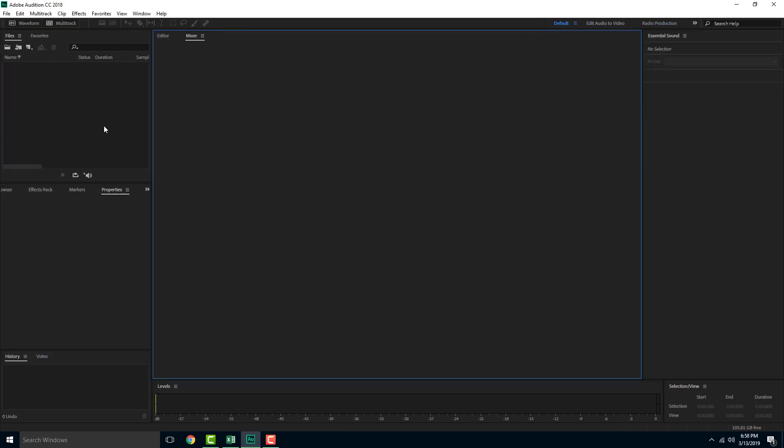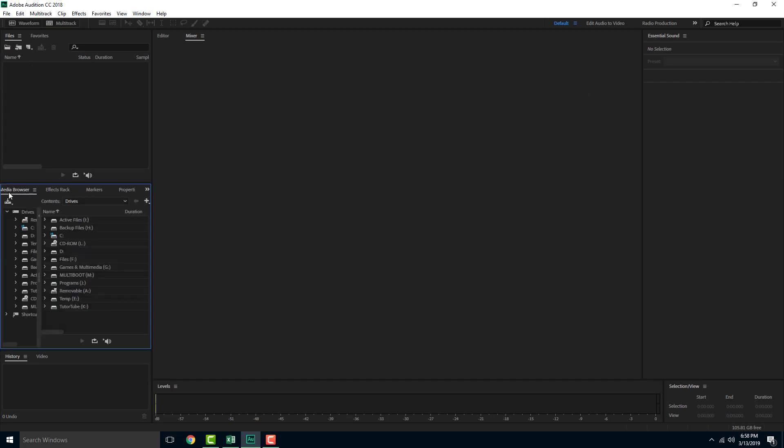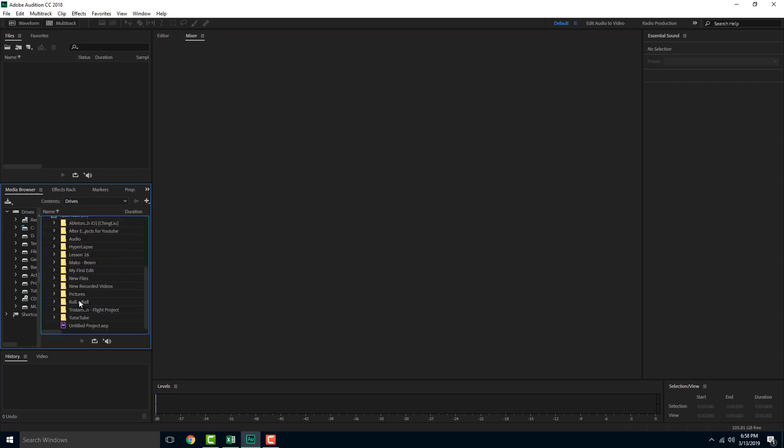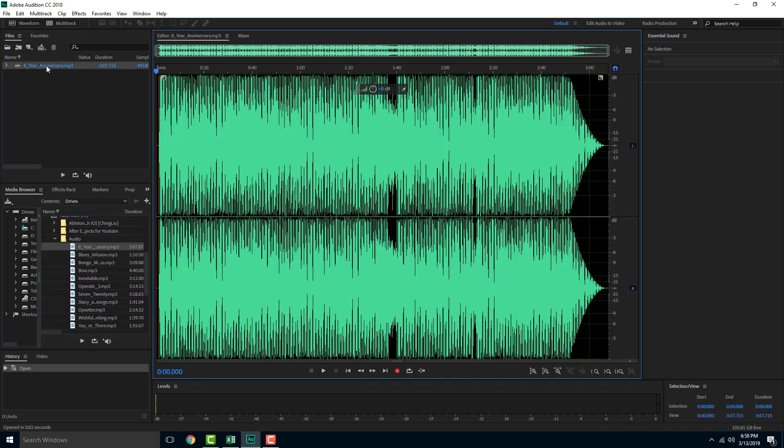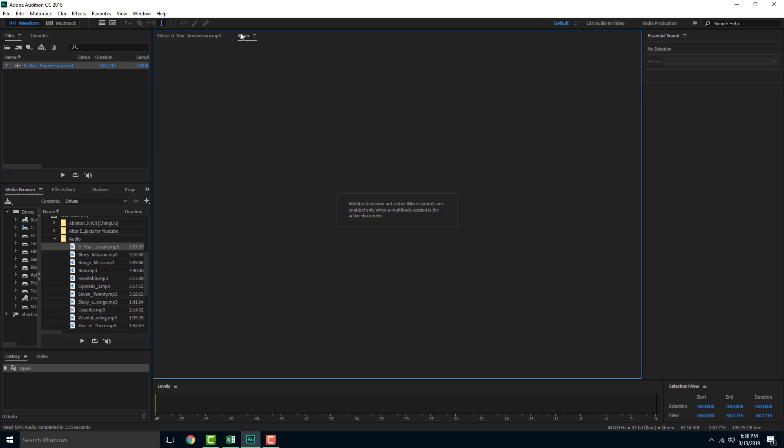So let us import an audio and see how it looks. So in order to do that I'm going to go into my browser and I'm going to go into my TutorTube folder right here. So inside of TutorTube I got my audio folder where I got a lot of options. So I'm simply going to drag this in onto my file section right here and you can see the audio loads. Double click it and here you go. Here's the editor.